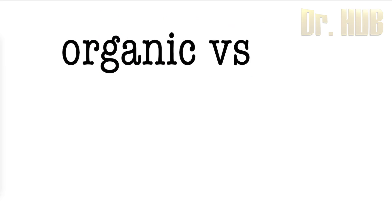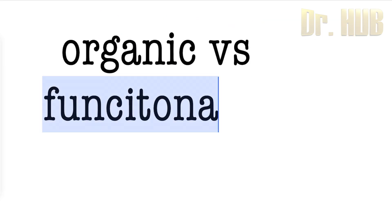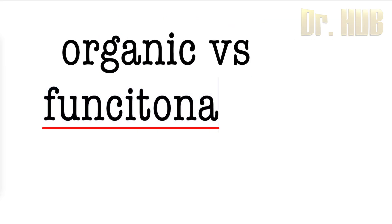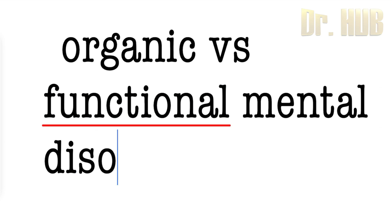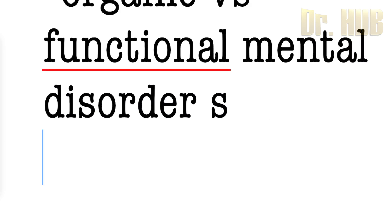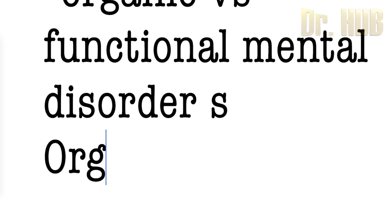Organic versus functional mental disorders. Let's look at the organic. Under the organic, this originates from disturbances of the brain.